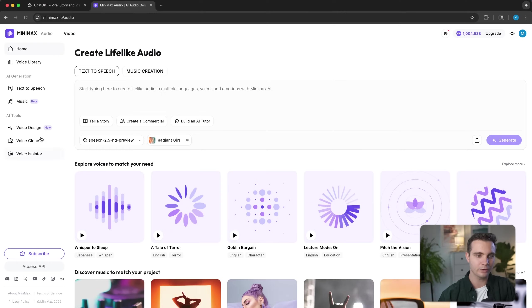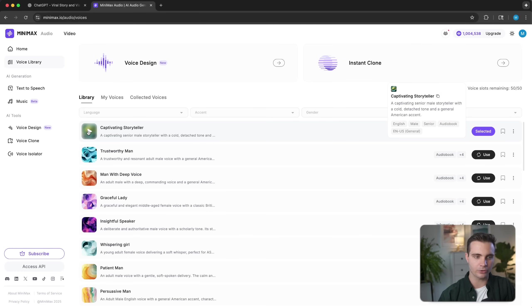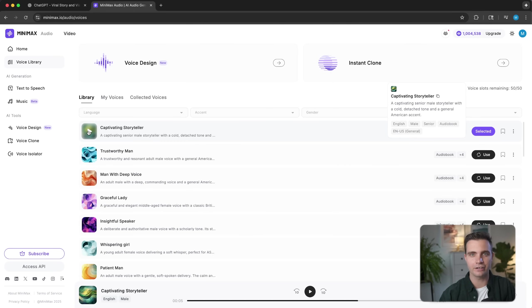In order to generate the voiceovers, I'm going to use a platform called Minimax Audio — click on the link in the description to get access. They have a free tier where they give you monthly credits to use for free. Once logged in, click on the left-hand side and click on voice library. Here we have different characters and voices to choose from. For example, here's a captivating storyteller: 'Picture this. Moonlight, ancient castle, and a mystery waiting to be solved.' I think this is already a great voice to use for our Isaac Newton story.